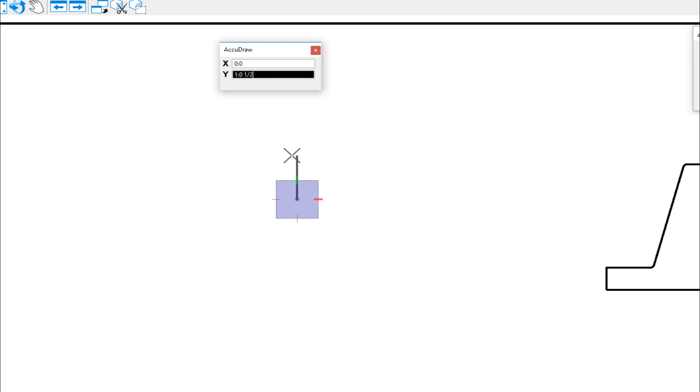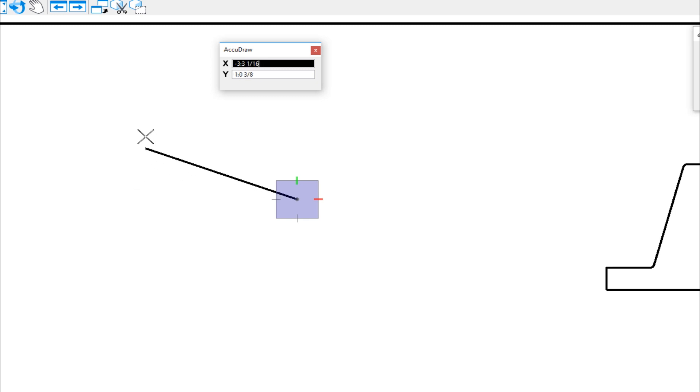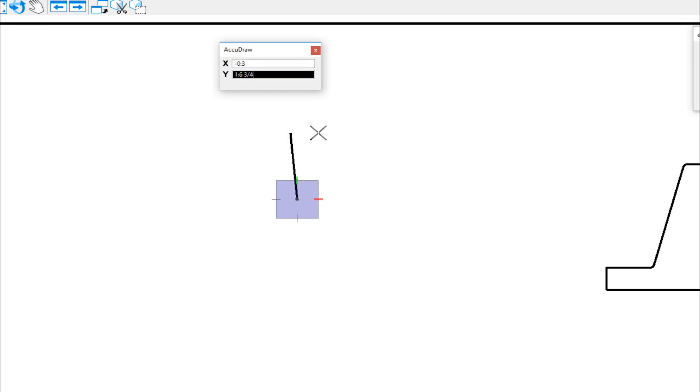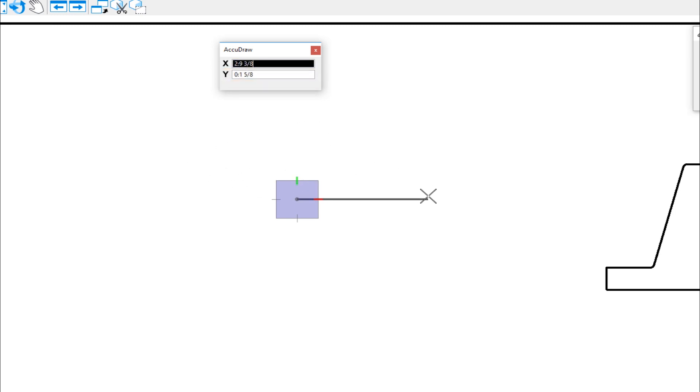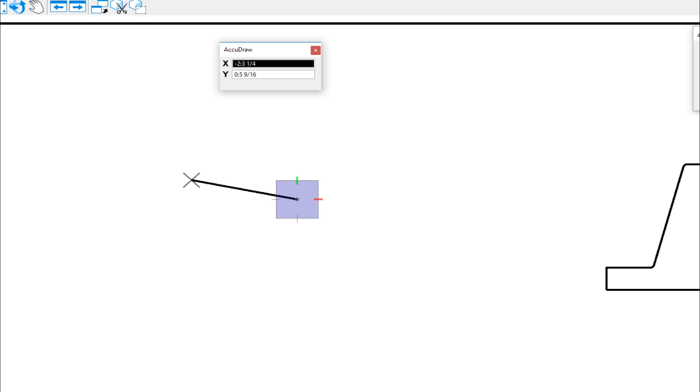With AccuDraw, you need to move your cursor in the direction you plan to work. In this case, I'm drawing a line. I need to move my cursor in that direction. If you're in the rectangular mode, which I am X and Y, as I move my cursor in this direction, you can see it activates the X field. If I move it up in this direction, it activates the Y field. And if I move it to the right, activates the X field again, and down activates the Y field. So by me moving my cursor, I'm indicating to AccuDraw which direction I want. It highlights the field for that direction.